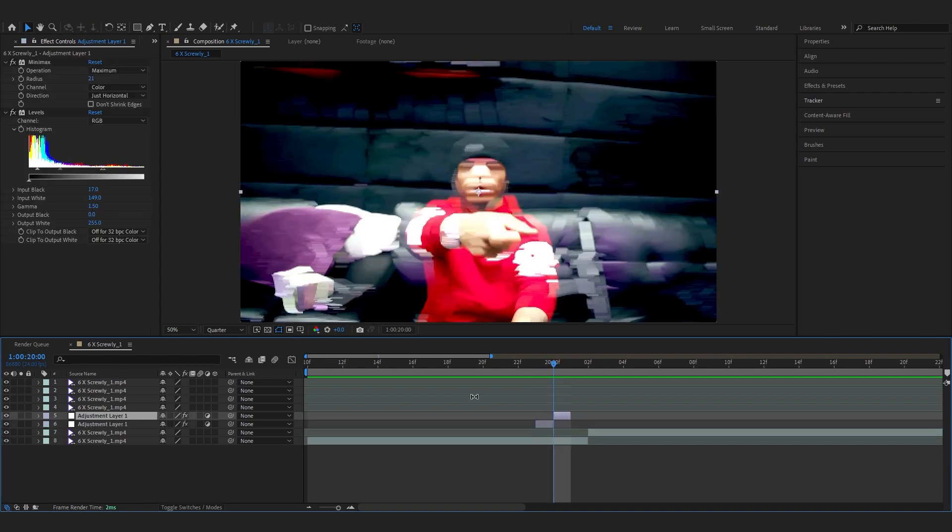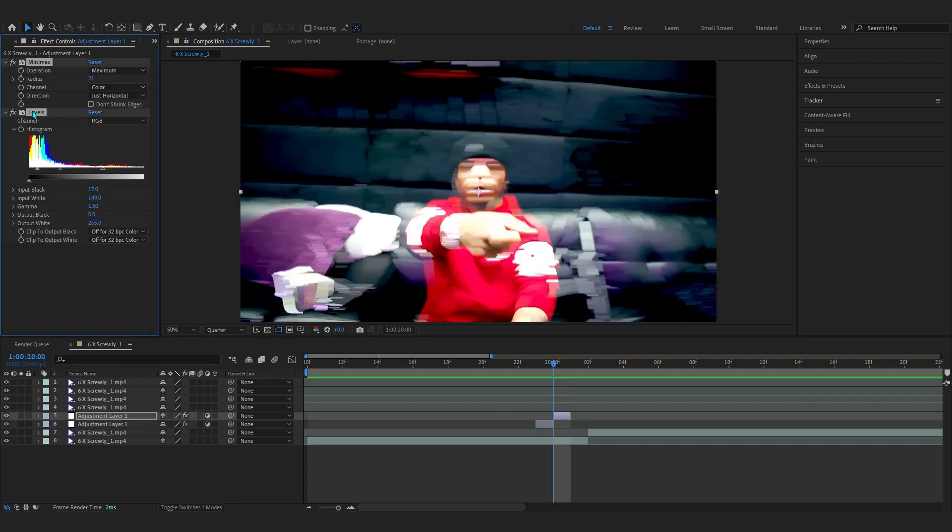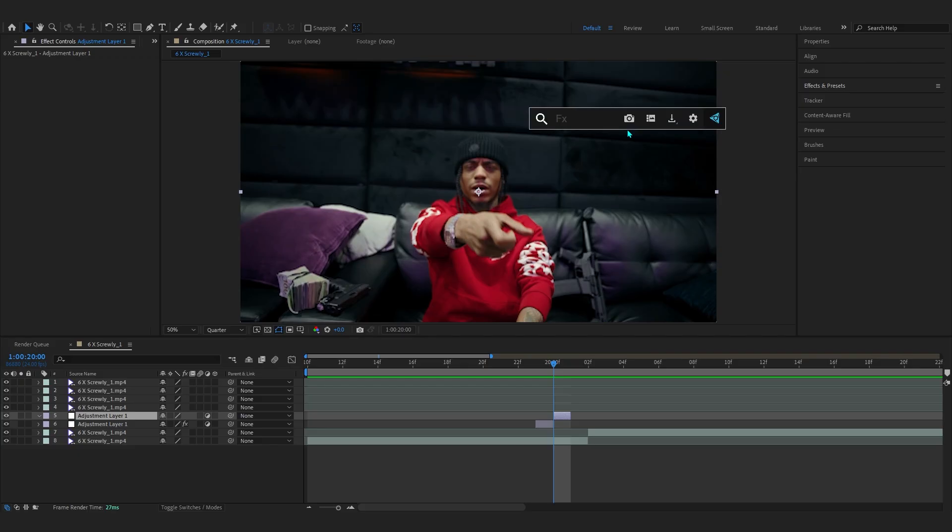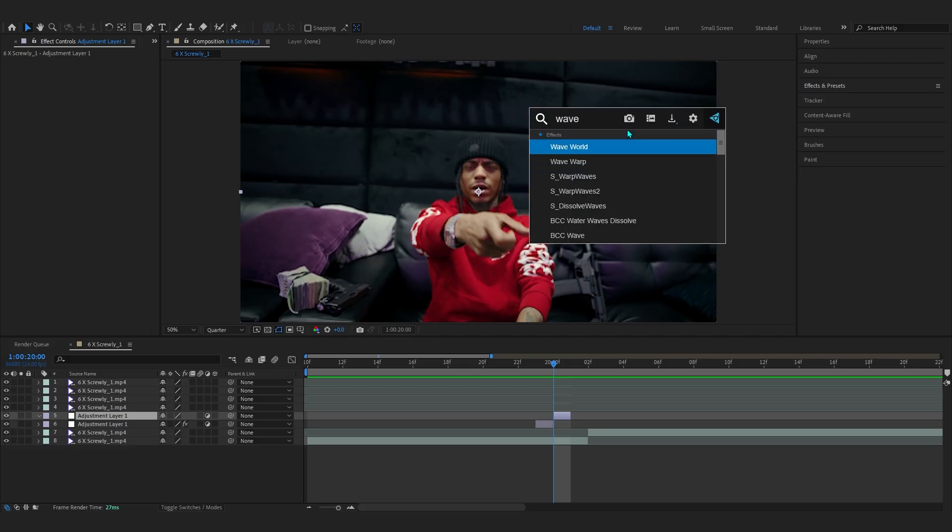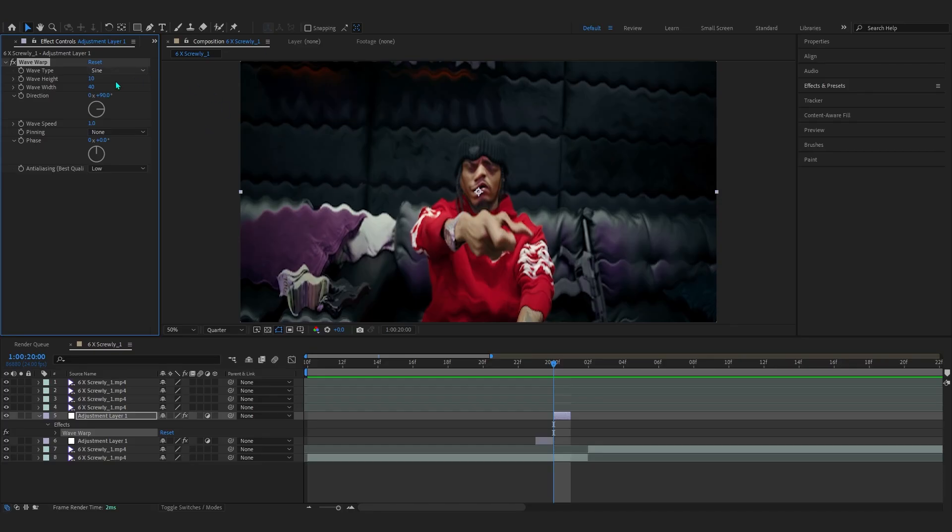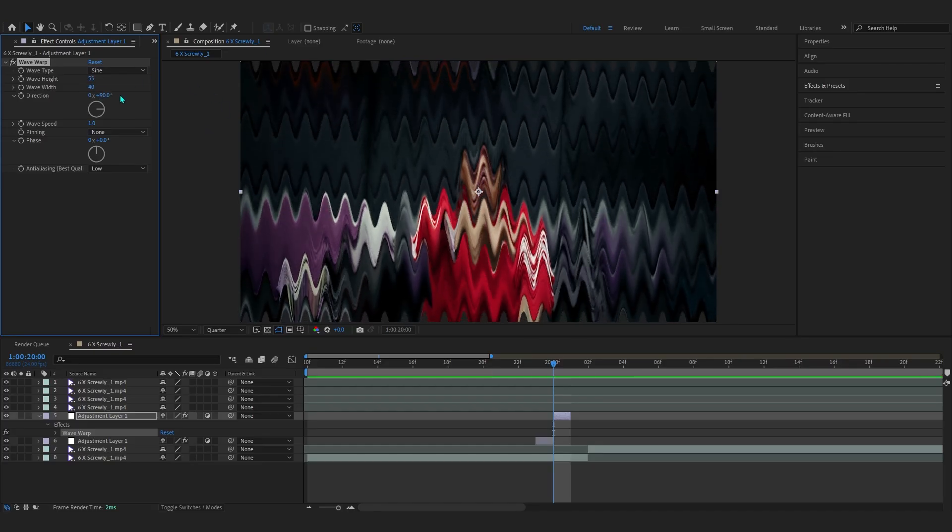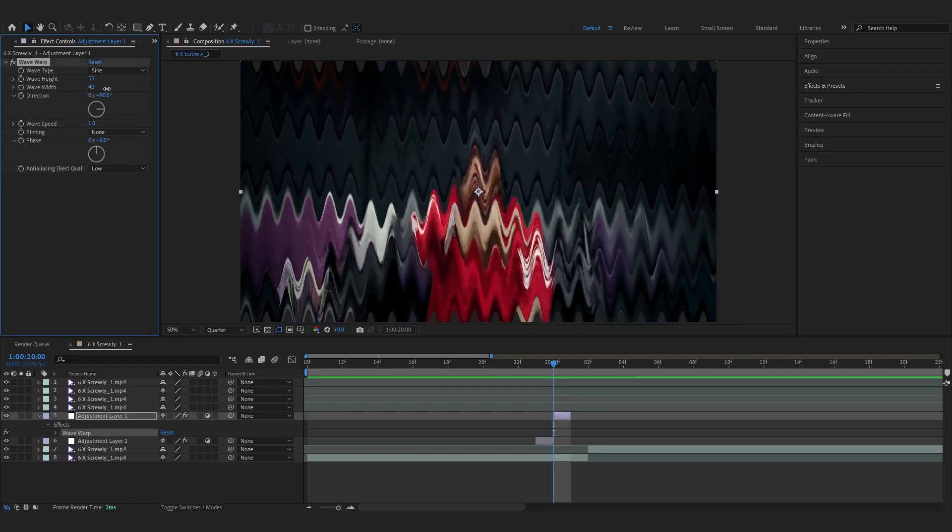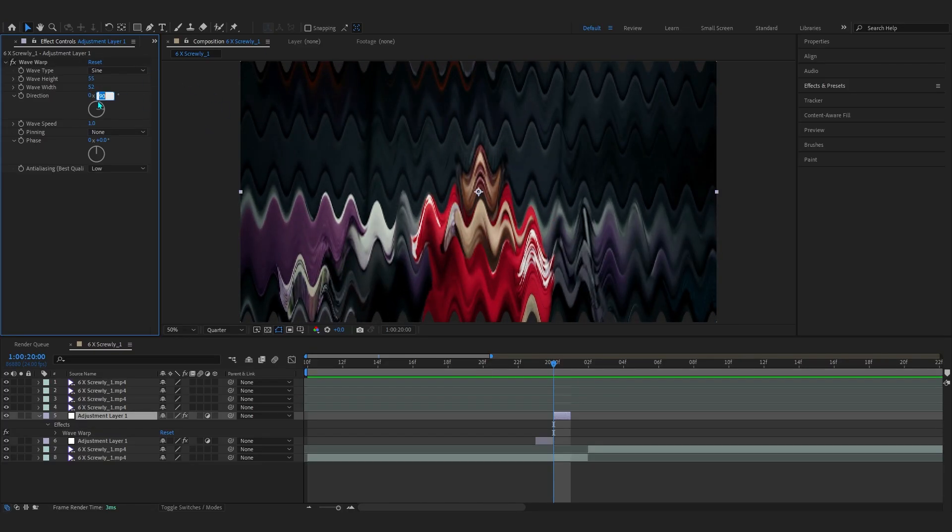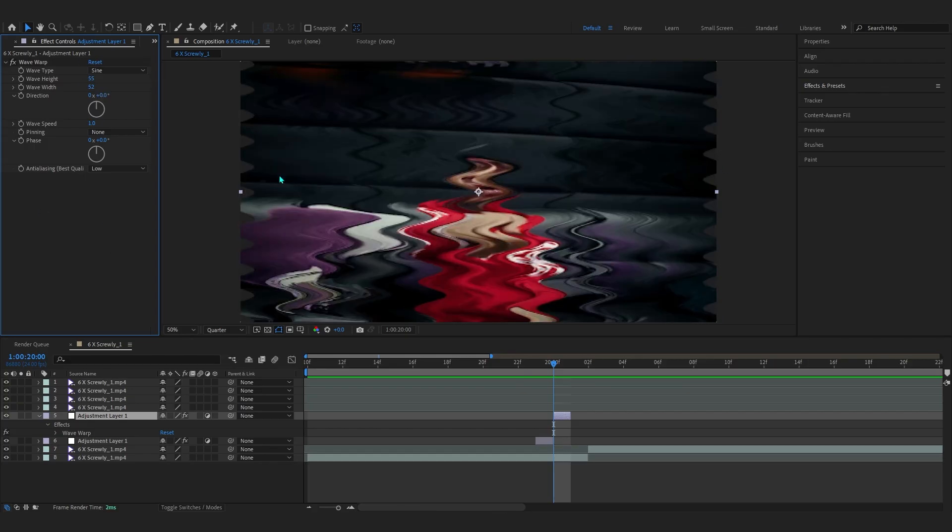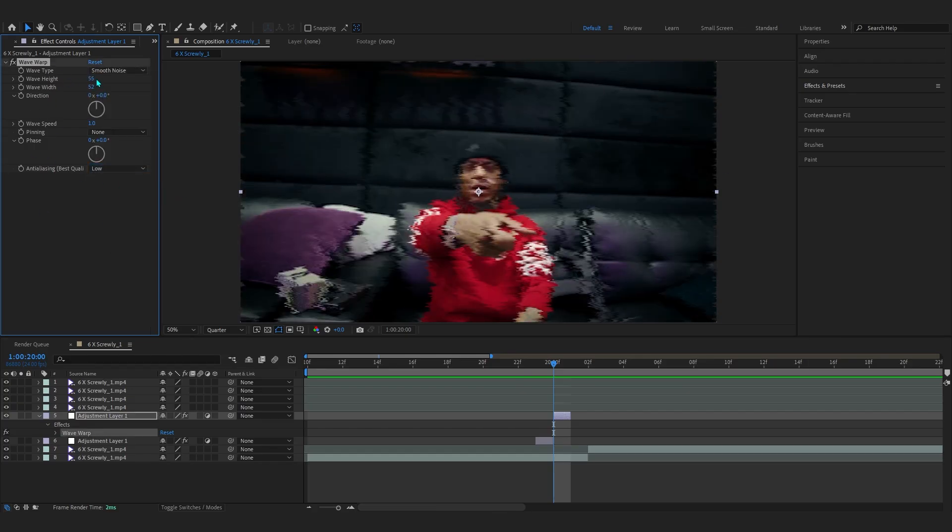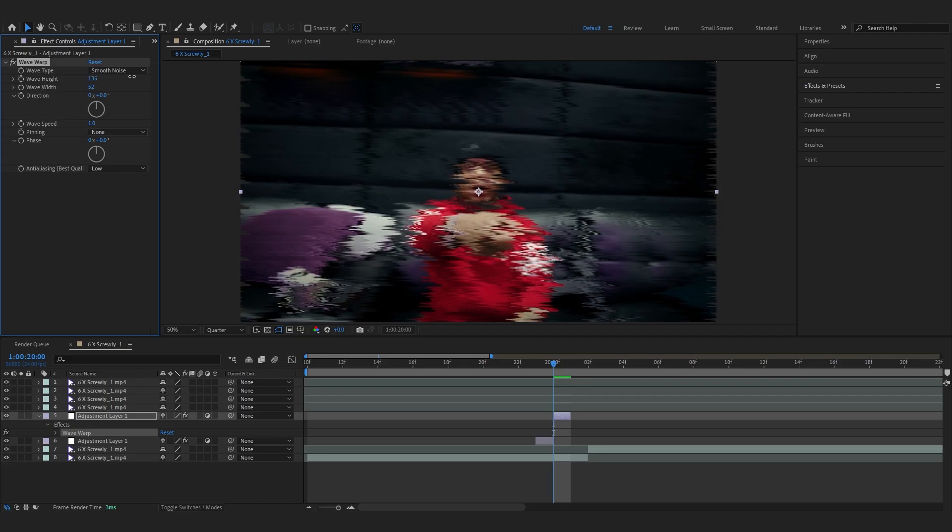Now copy this adjustment layer, move it a frame forward, then delete all of these. In the second adjustment layer you can add whatever effect you want, but for me I'll be using Wave Warp because I want to distort it. I'll be adding Wave Warp and playing with width and height, maybe set the direction to zero so it happens in the horizontal manner.